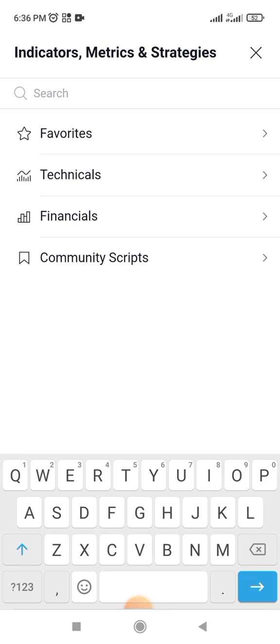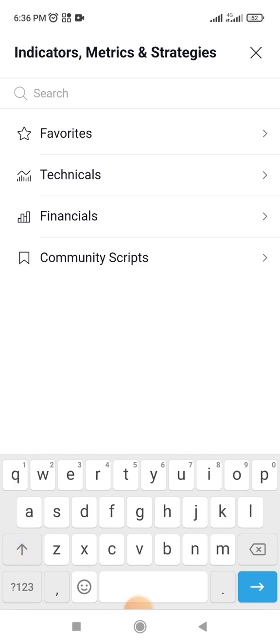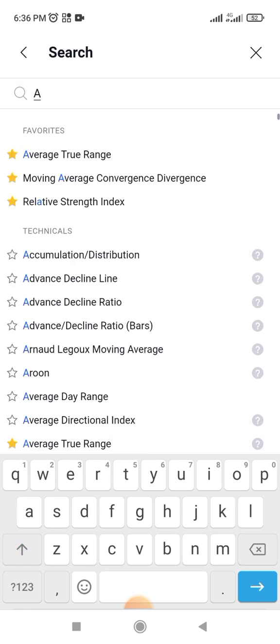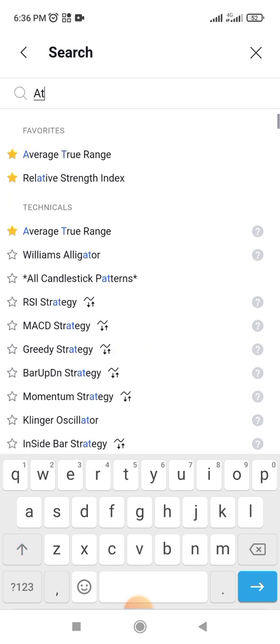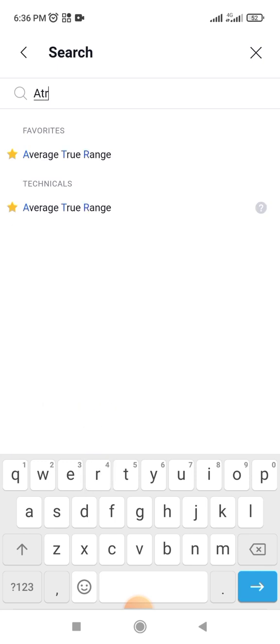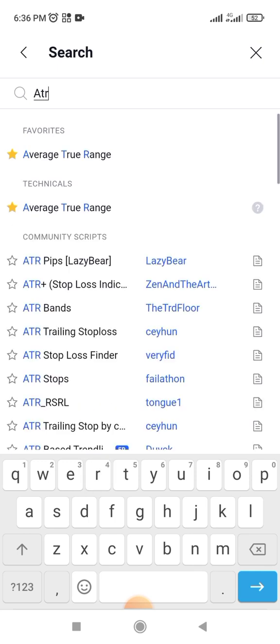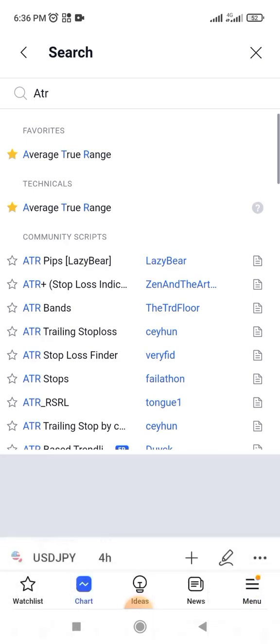For instance, let's say I want to use ATR. I type ATR here — which stands for Average True Range — and as you can see it pops up. I will click on it.